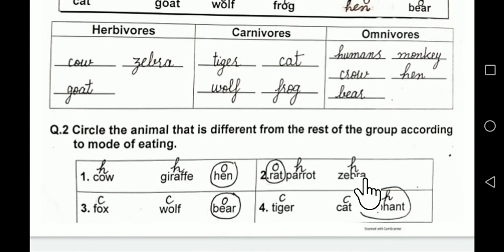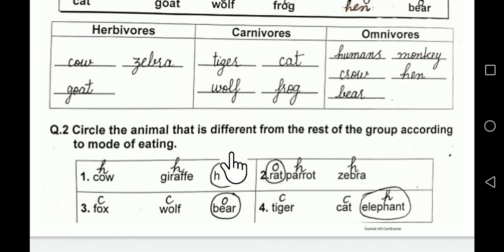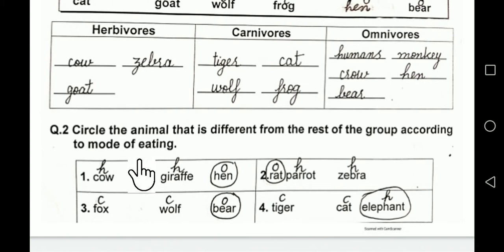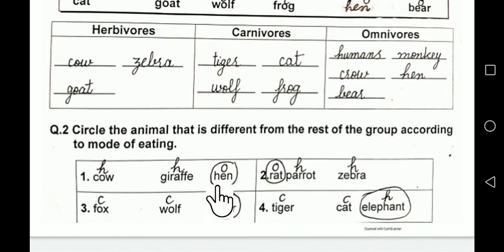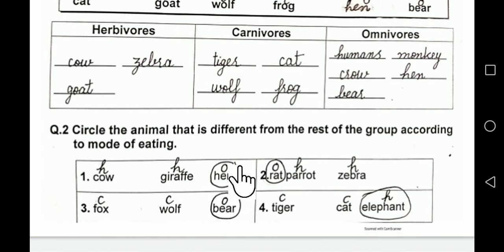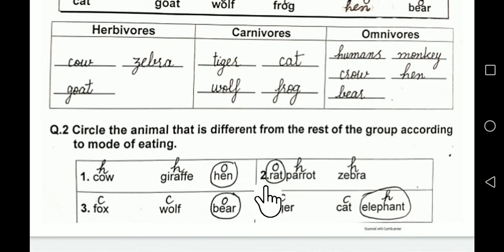Now look at question number 2: circle the animal that is different from the rest of the group according to the mode of eating. We have to encircle those animals which are different from the others. In the first group: cow, giraffe, and hen — because hen is omnivore, we will encircle hen.